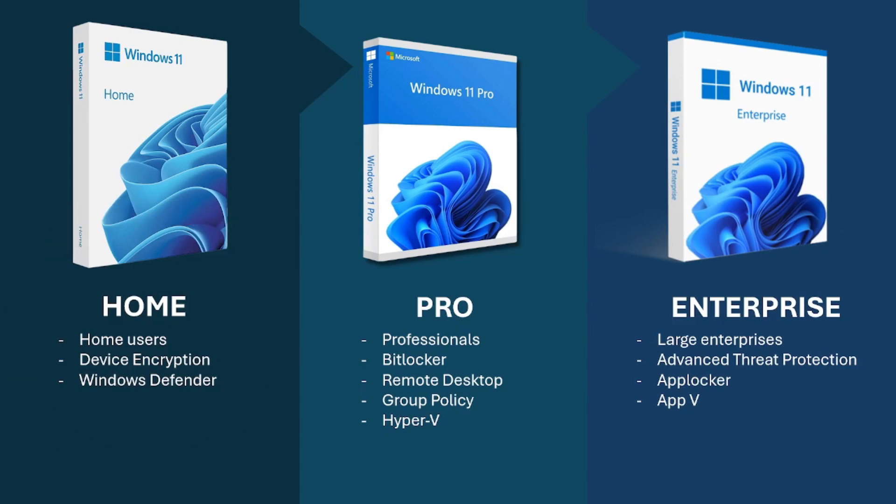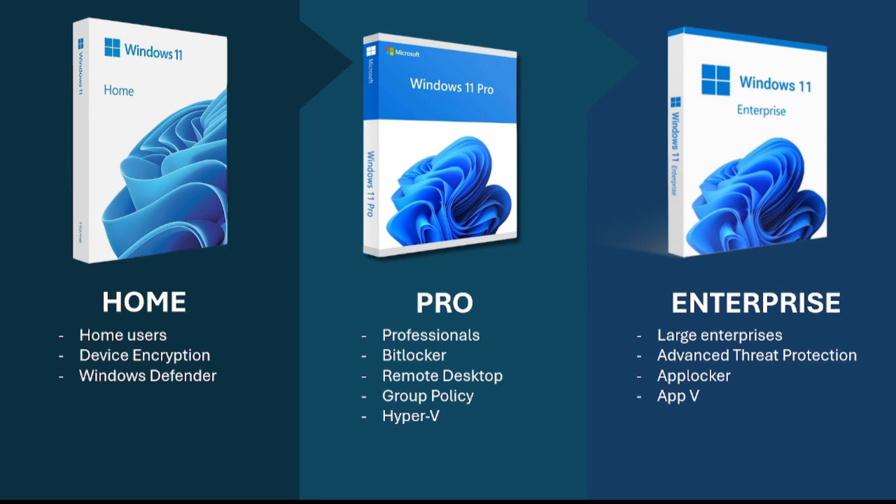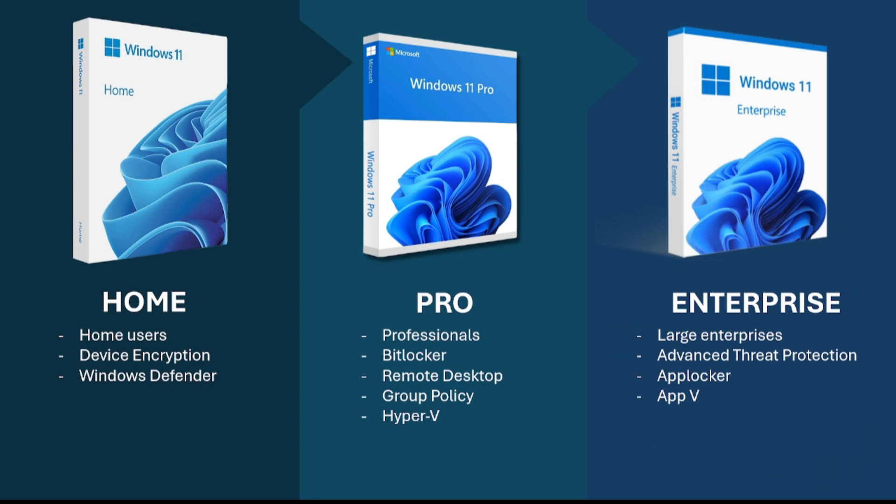Next is Pro, which is made for professionals. It has additional advanced features like BitLocker and Hyper-V, which are needed for business settings. Last is the enterprise version that is used by large businesses and has even more advanced features, including advanced threat protection and app blocker.